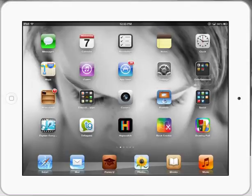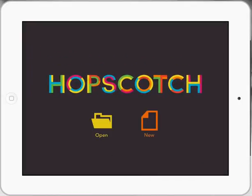So let's take a look at Hopscotch Lesson 1, how to make a character basically go up, down, left and right with the tilts of an iPad.